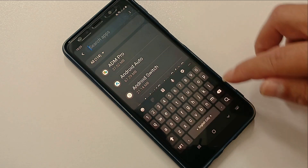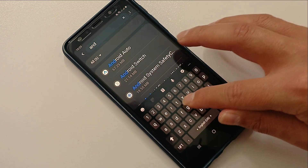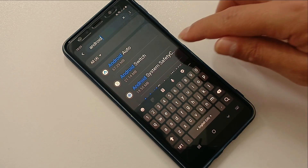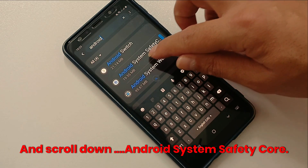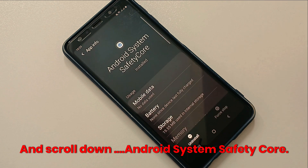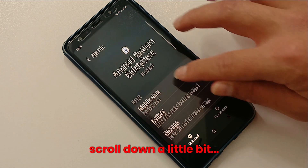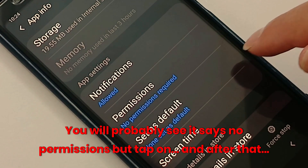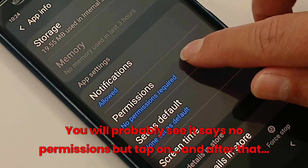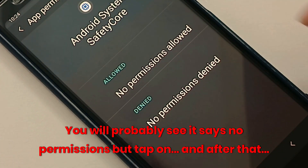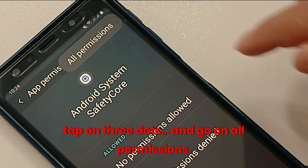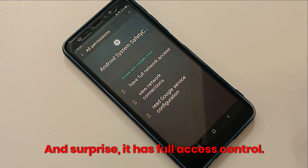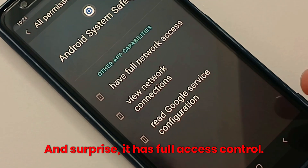Search 'Android' and scroll down. Find 'Android Safety' or 'Android System Safety Core' and scroll down a little bit. You will probably see it says 'no permissions', but tap on it, then tap on the three dots, go to 'All Permissions', and — surprise — it has full access control.